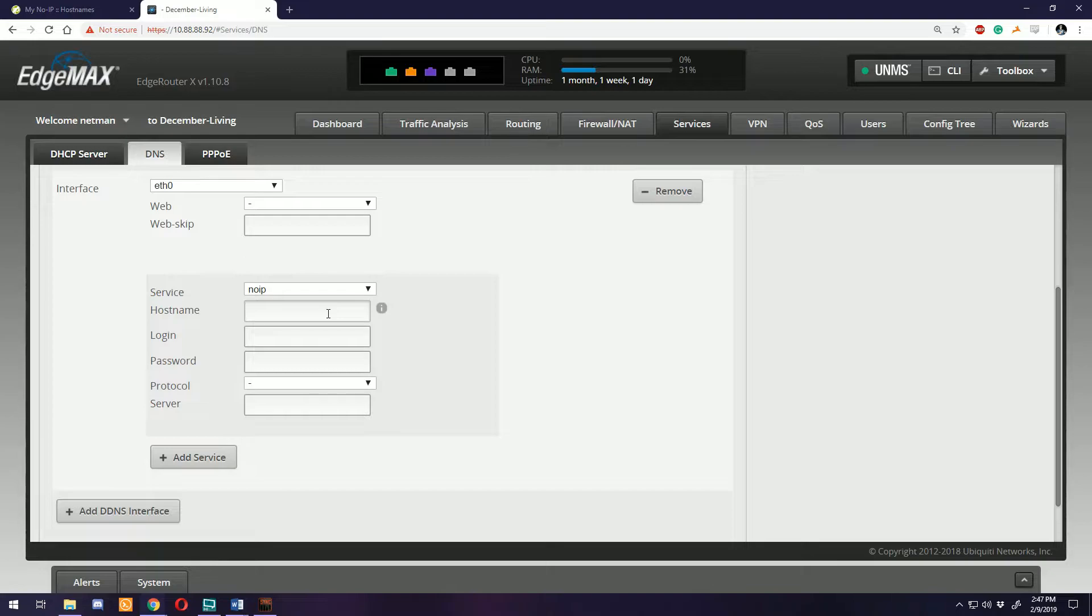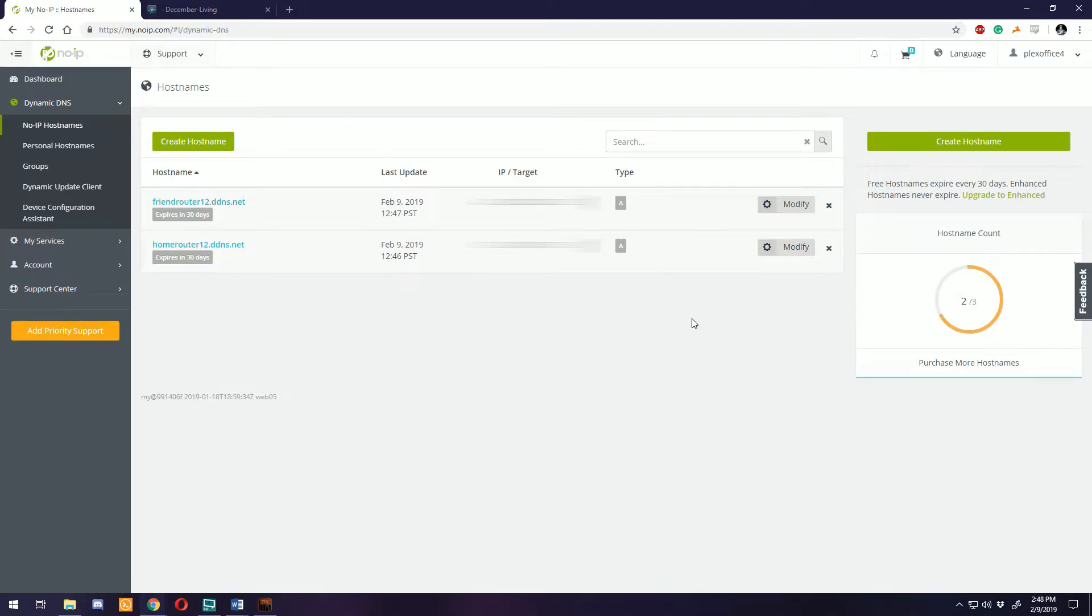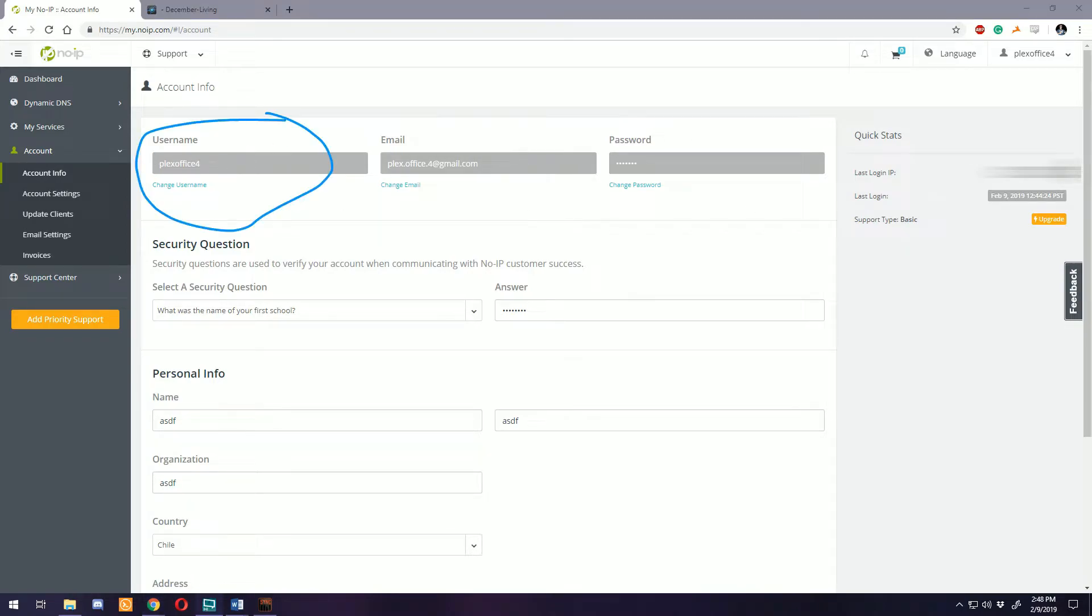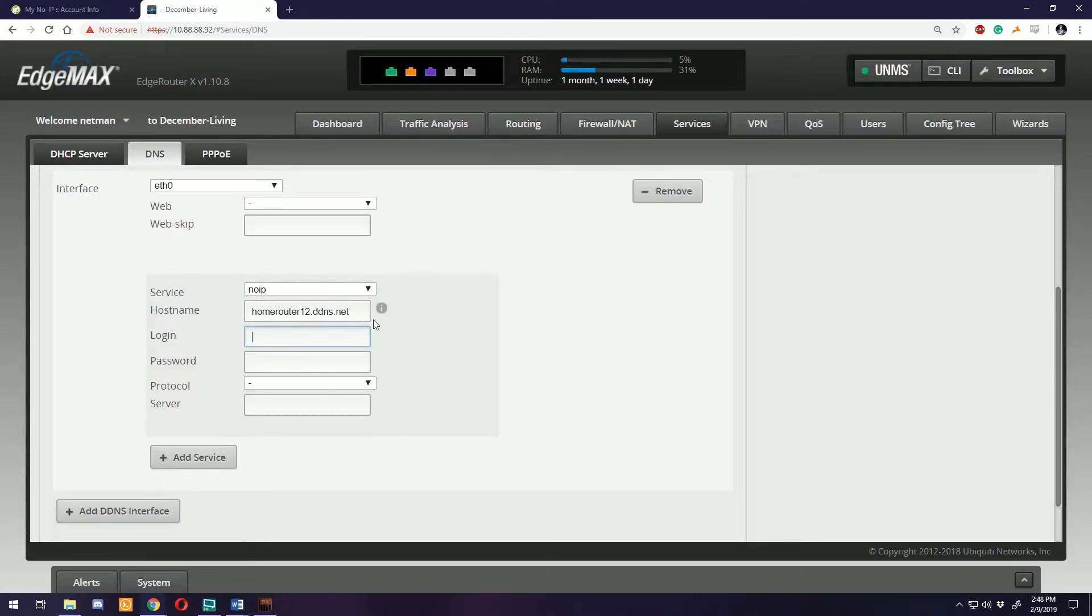You would put in the hostname you're wanting to use, so if this was your home router, homerouter12.ddns.net. Then the login is going to be for your No-IP account. You need to go to your account and put in a username. This is different from your email. Your username is what you're going to use on the router to update this hostname.